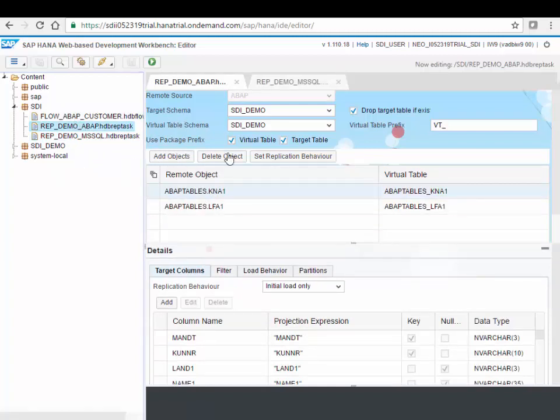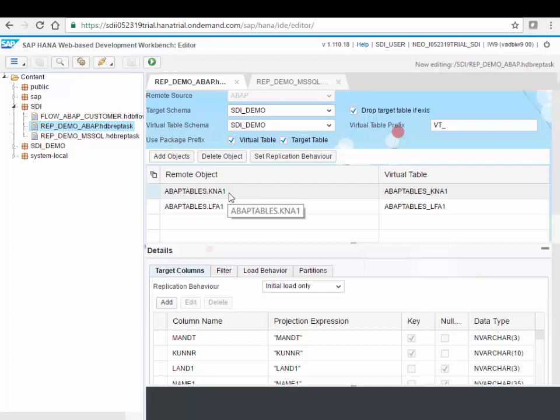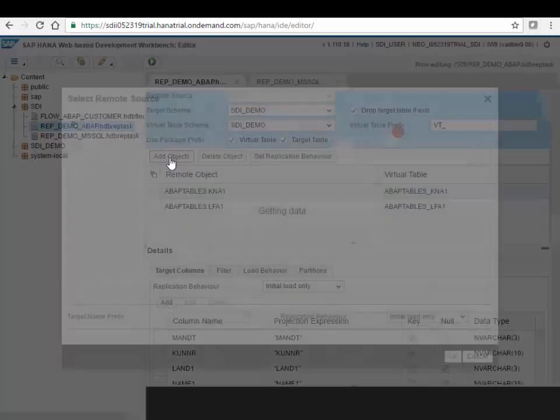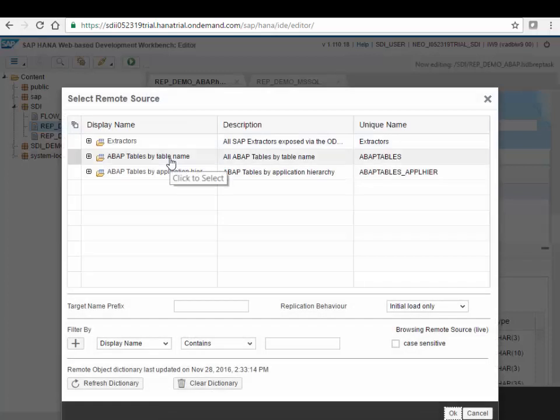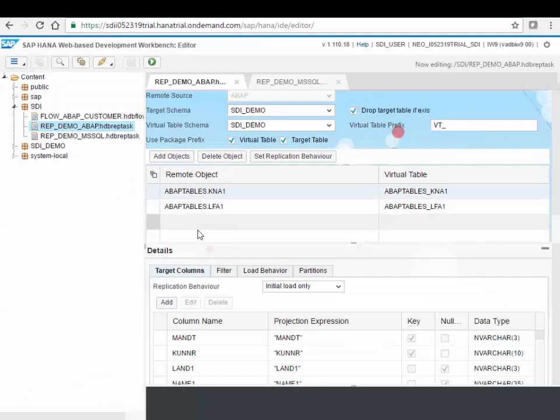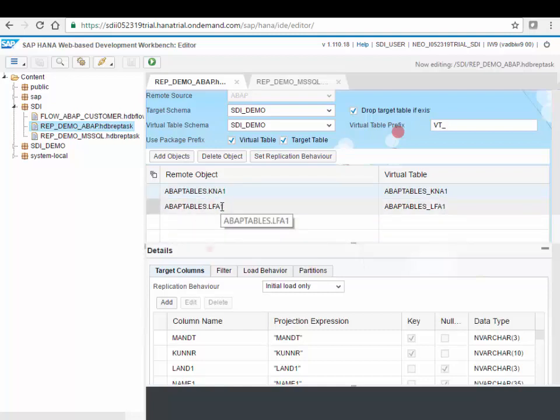Where here I have an example of a rep task using that same ABAP adapter that we used for the virtual table. And basically it will replicate two tables, that's KNA1 table and also another table. But here you can add as many objects as you want using that add object button and again navigating or searching for all the tables you want to replicate. You can add all the tables here in the replication task and then when you execute this replication task, the data from those tables will be loaded from on-premise systems into your HANA database in the cloud.